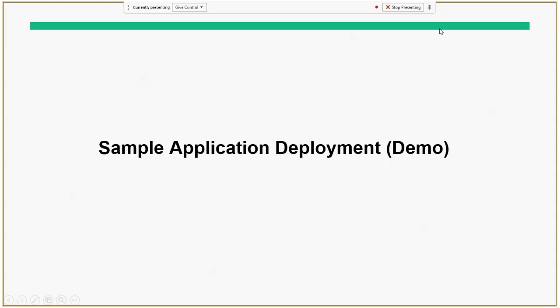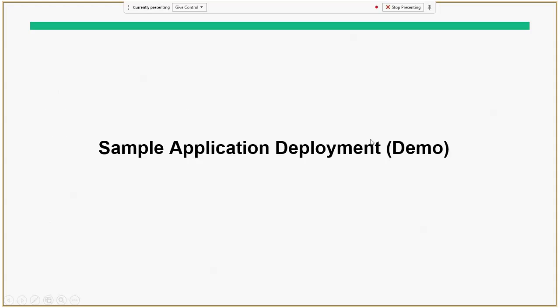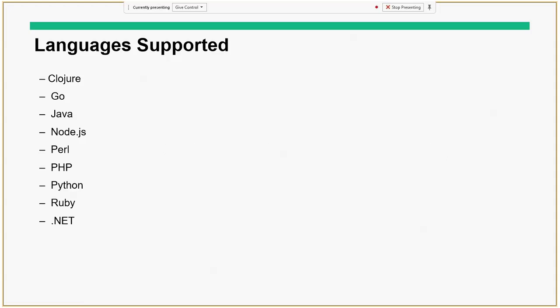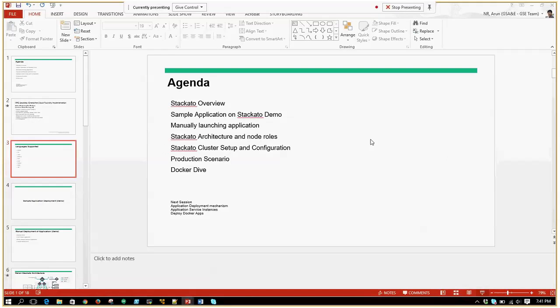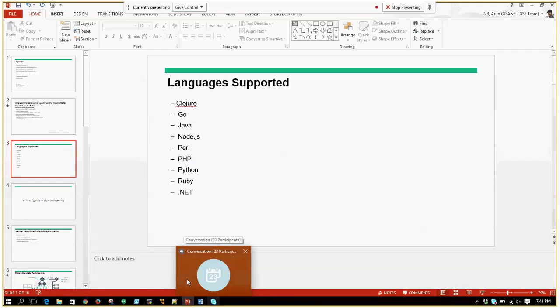I will be heading to the sample application deployment now to show how the Staccato UI looks and how you deploy the application. Before proceeding, does anyone have any questions so far?